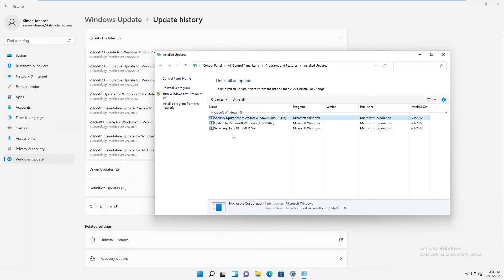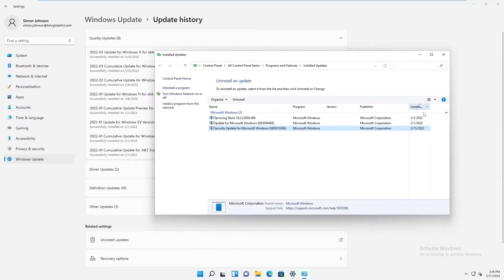If you are working for a company, that device may have hundreds of updates already installed. What you need to do is filter the updates by 'Installed On' date, which will show you the time and date each update was installed so you can identify the problematic one.